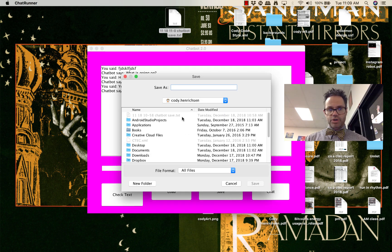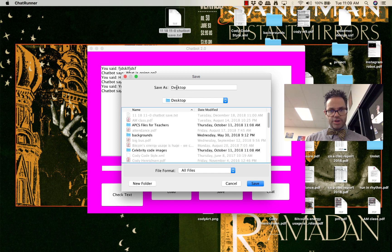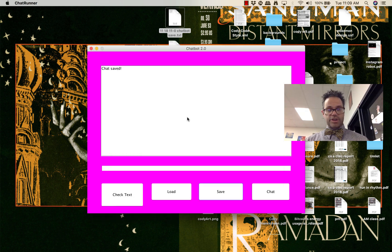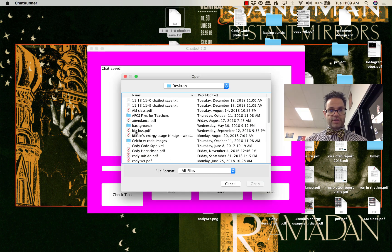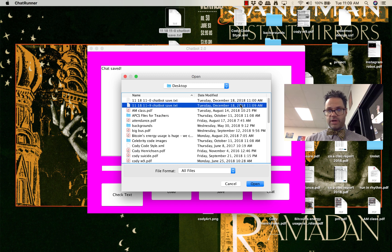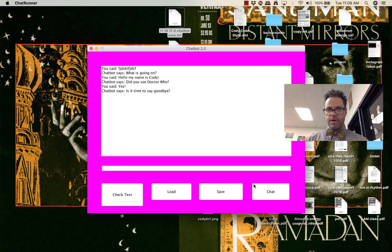I choose the directory I want to save to — I'll go to my desktop folder this time — hit save, and it automatically builds a file for me. It says my chat has been saved. To verify that save, I click on my Load button, go to my desktop folder again, grab that latest file from 11:09 a.m., click open, and there's the information I just created.